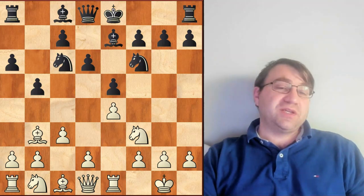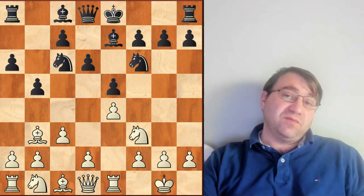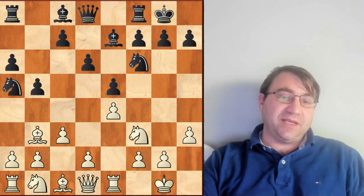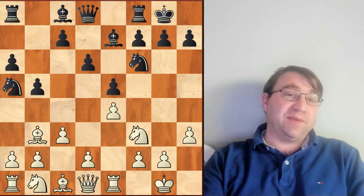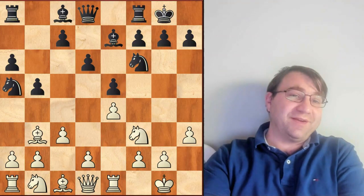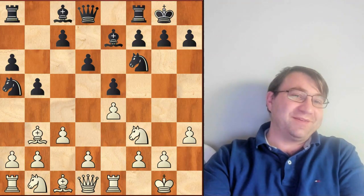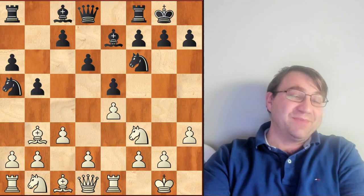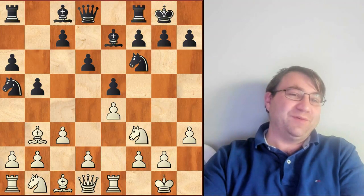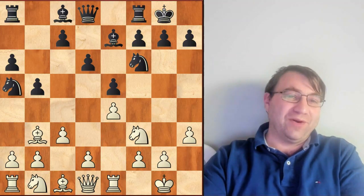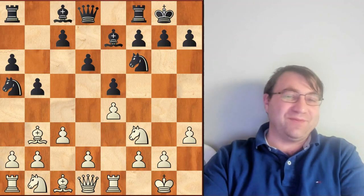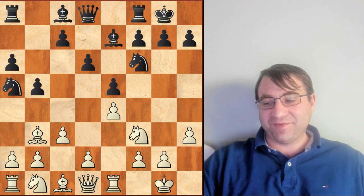And we're going to be taking a look at the Chigorin variation, which is going to start after castles kingside, h3, knight a5, which begins the Chigorin variation. I know it's not the Berlin, it's not the Marshall, but this was what we had to face 90% of the time for almost half a century, between about 1950 and 2000.